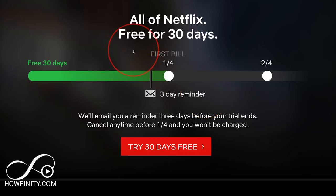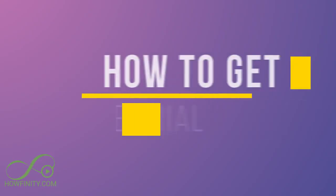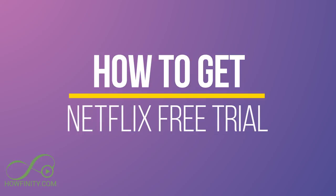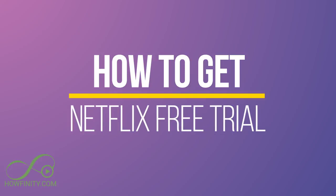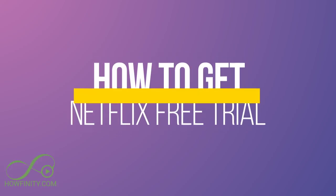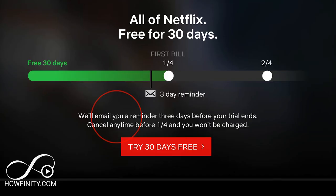Hey everyone, if you're new to Netflix, in this video I want to show you how to get a free 30-day trial of Netflix. On the next page I'll show you the three different plans that Netflix offers after the 30 days, and I'll compare the three so you know which one is best for you.